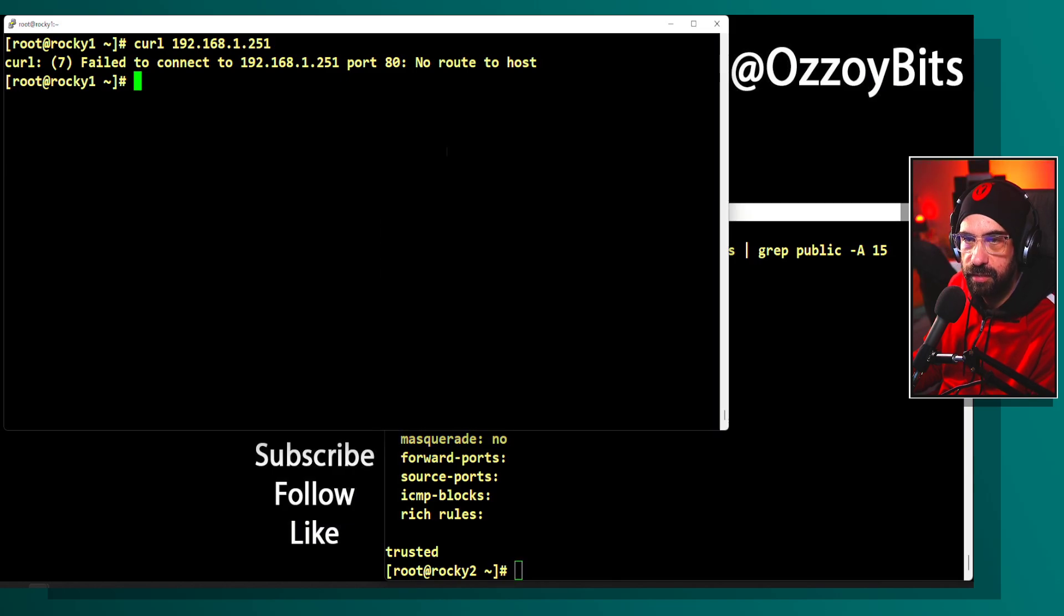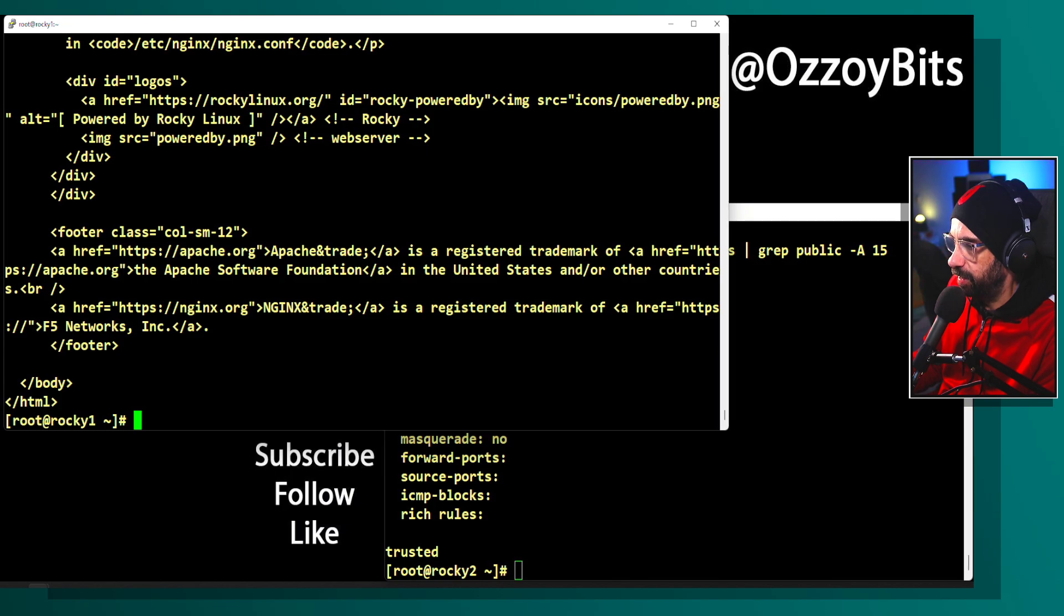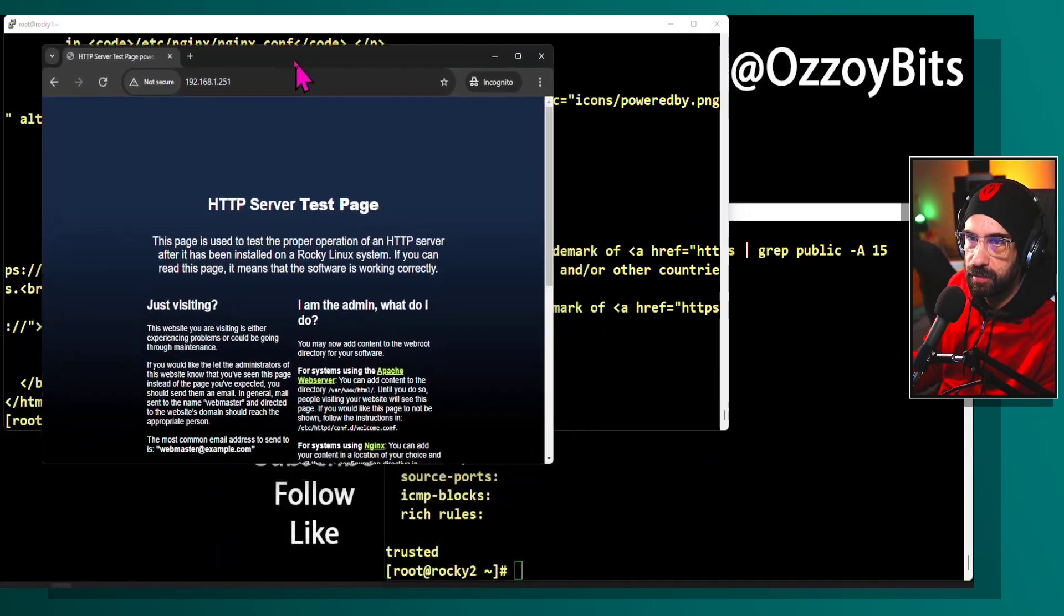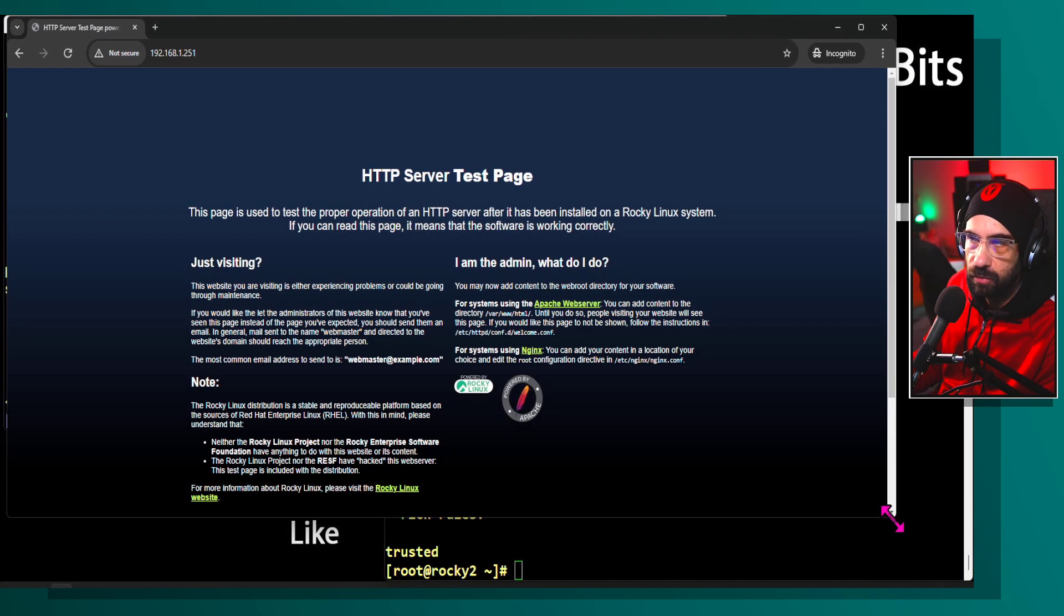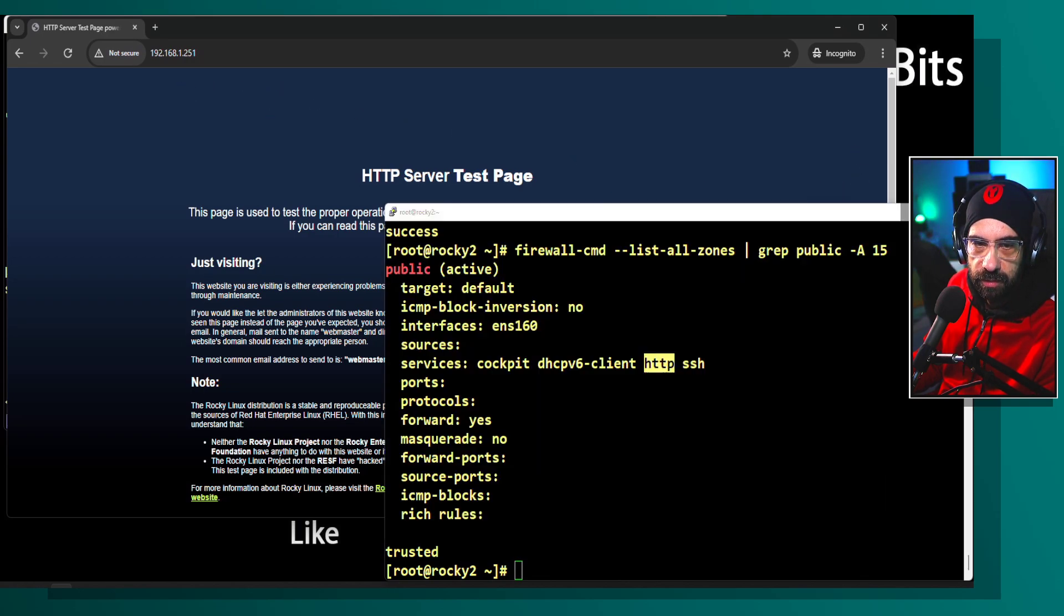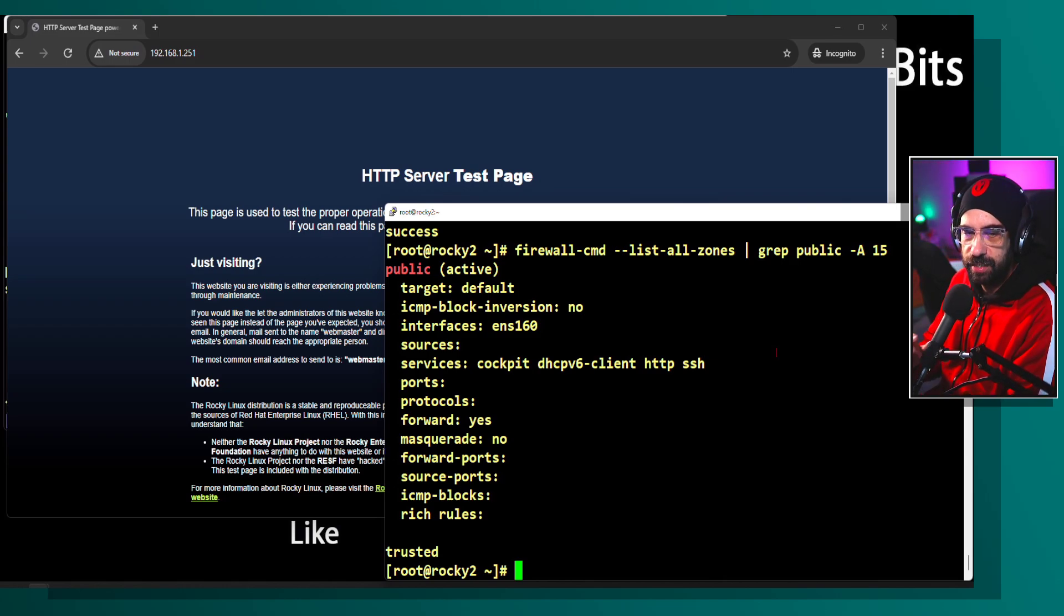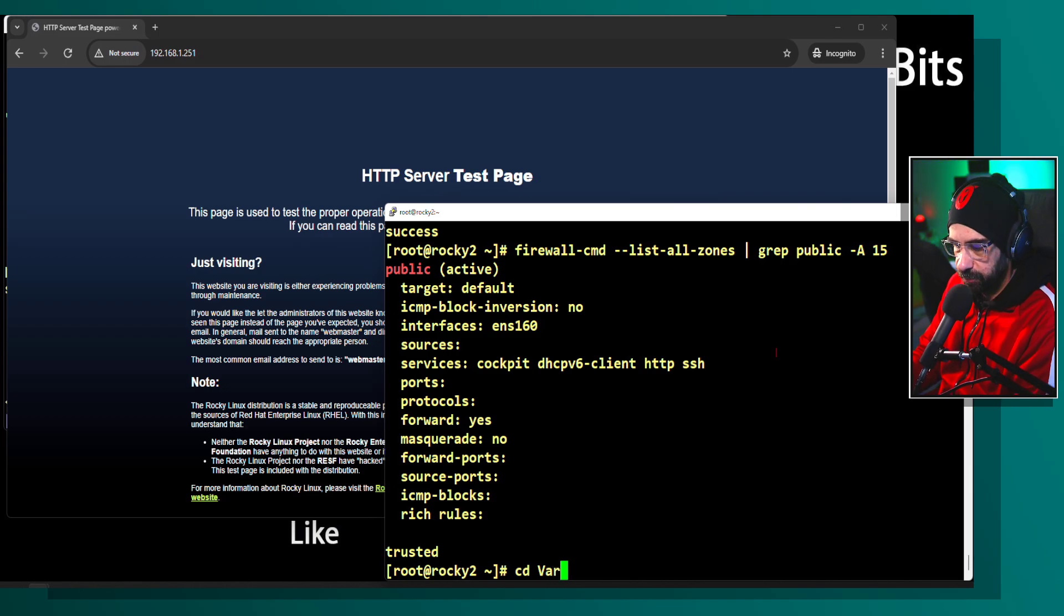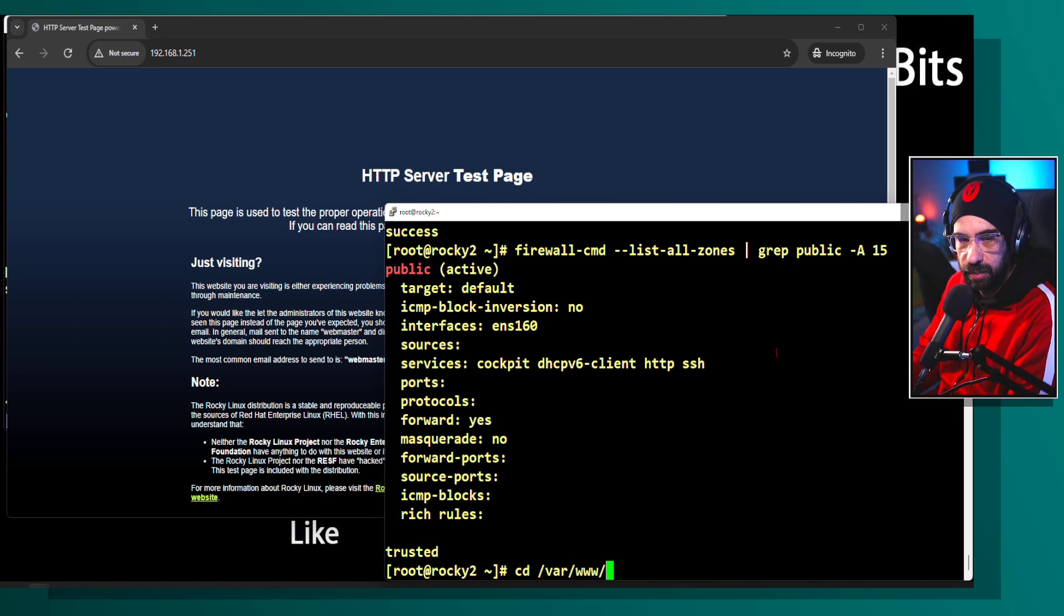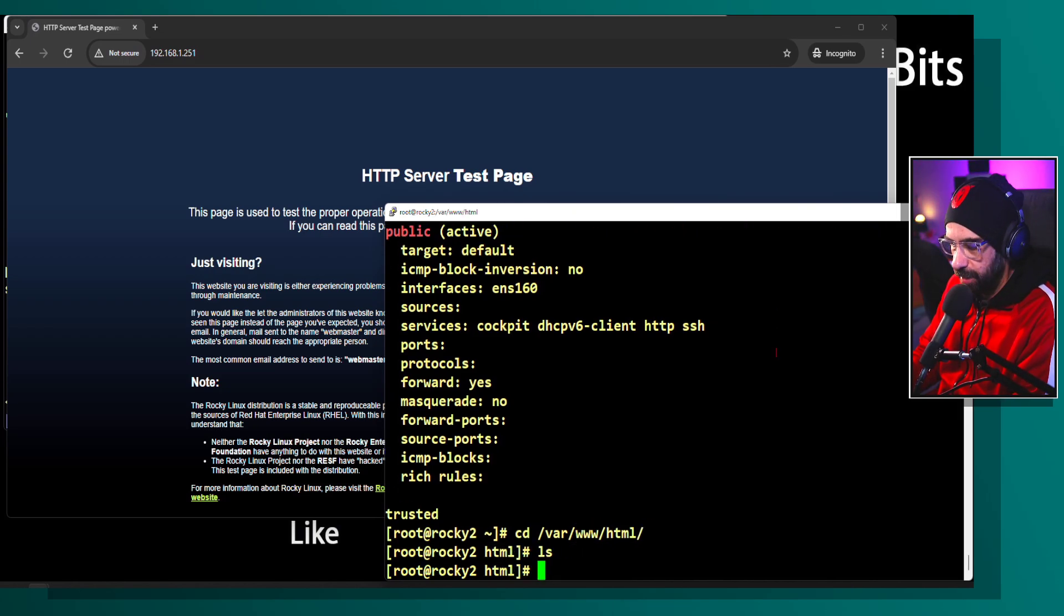If I connect with the graphical browser, you can see we are connected successfully to rocky2. Just to prove this is it, I'm going to go to the var www html folder and create a simple file.